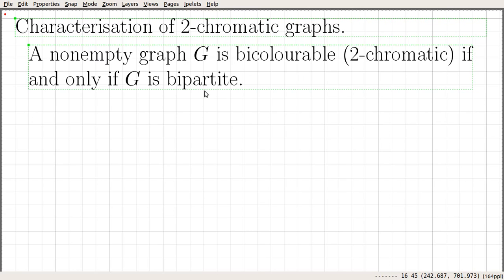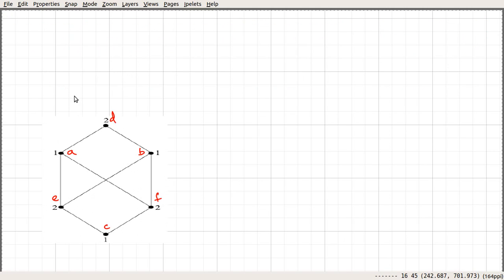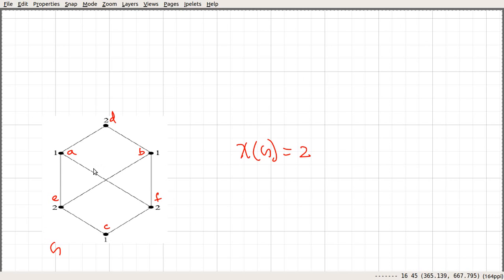Before proving this statement, let us look at an example that will also give an idea of how to prove it. Consider this graph G. We can very easily see that this graph is a two-chromatic graph — chi of G is equal to 2. We can assign the colours in a specific way to confirm it is two-chromatic.